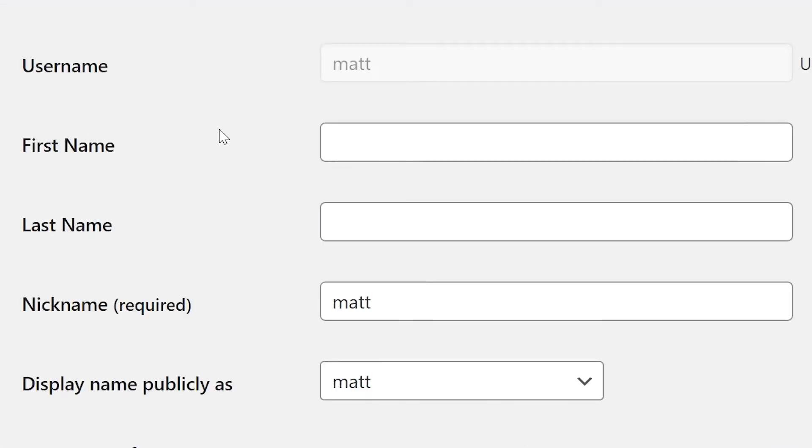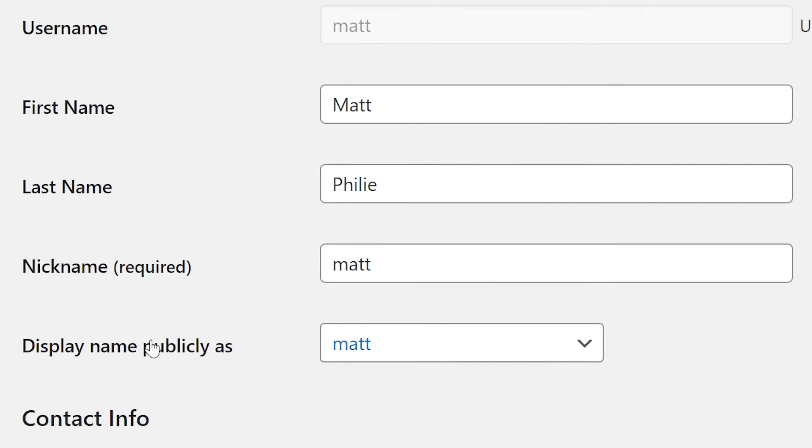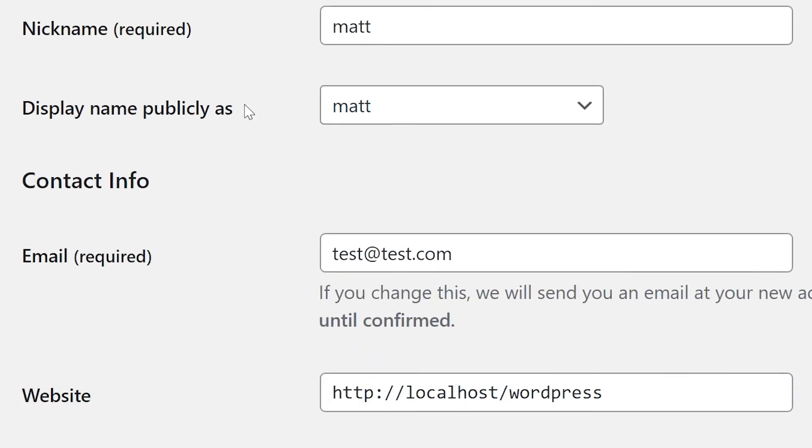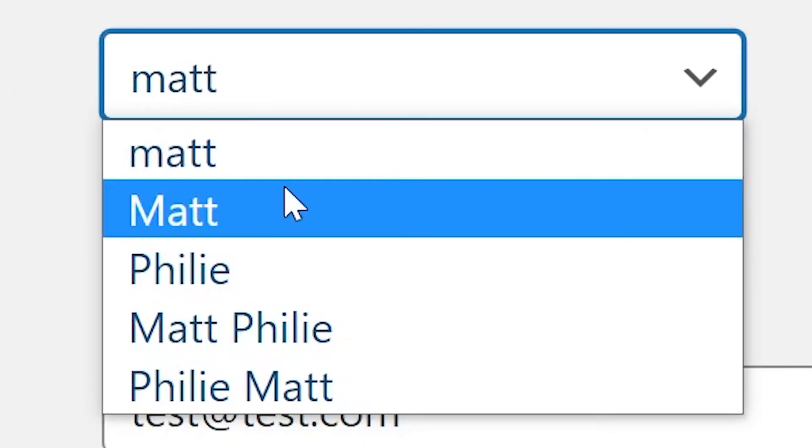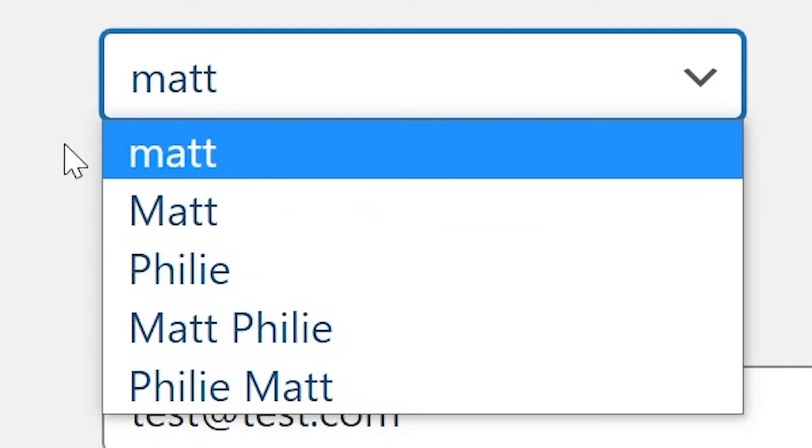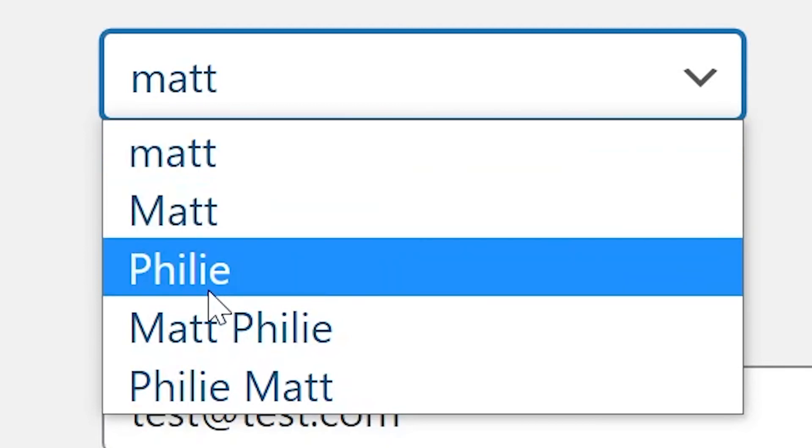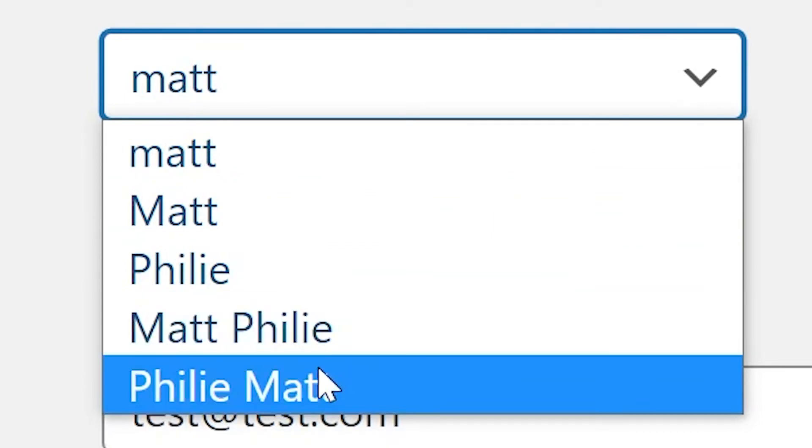Next up is your first and last name. The nickname field is a changeable user handle you can attach to your account. It allows special characters and gives you a bit more freedom and creativity in selecting an account name. The display name publicly as allows you to choose how you want your name displayed on the site. So for me, I could choose all underscore Matt like my username, just my name, just my last name, my first and last name, or my last and first name.